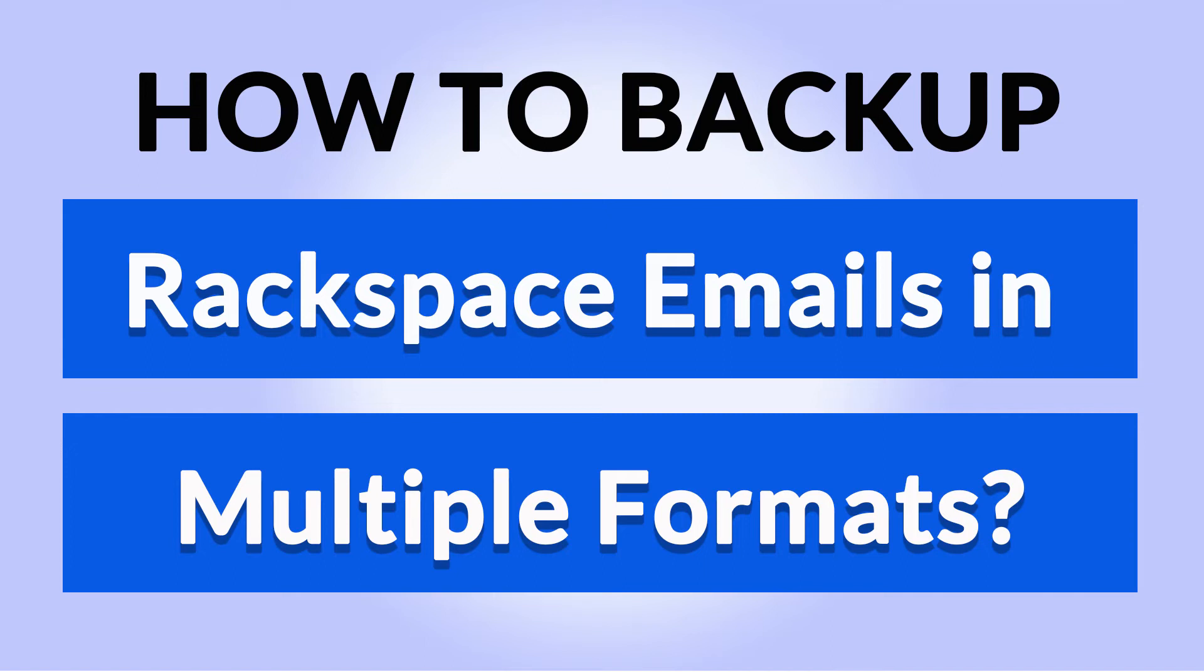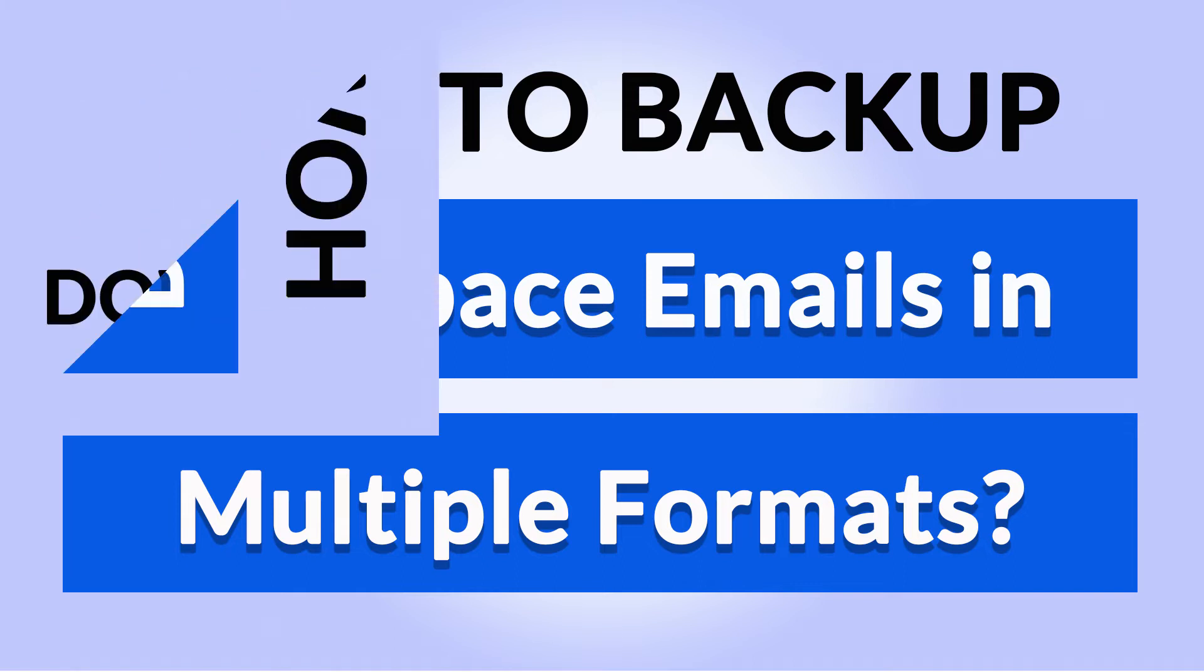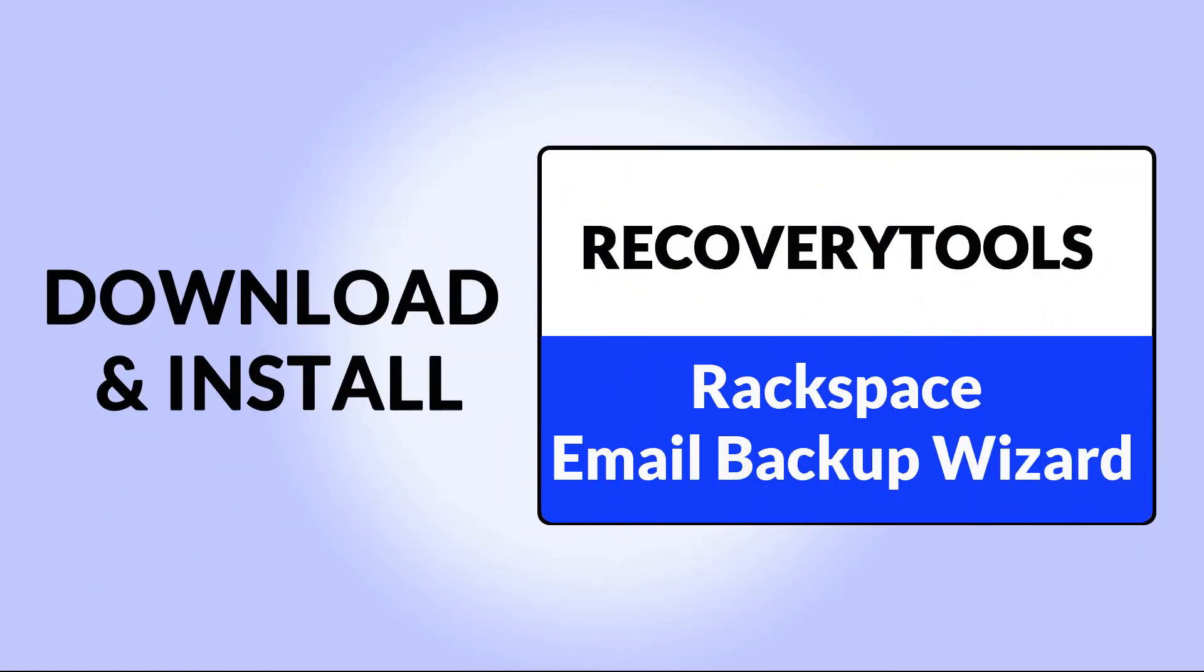Want to know the best way to convert your Rackspace email to multiple file formats in seconds? If yes, download Recovery Tools Rackspace Email Backup Wizard. It is a 100% secure and easy to use application to convert multiple Rackspace emails to EML file format without any problem.